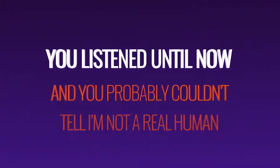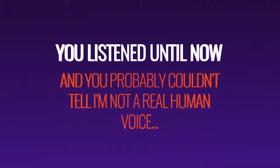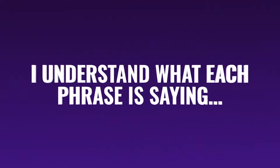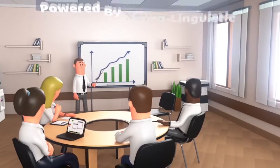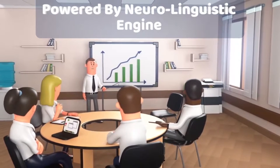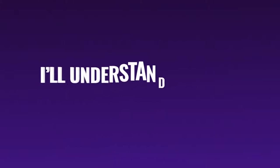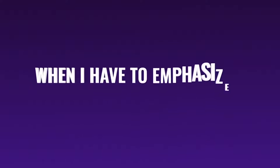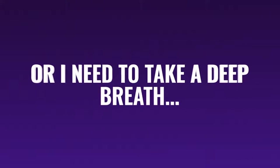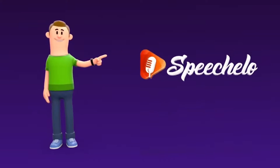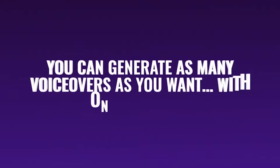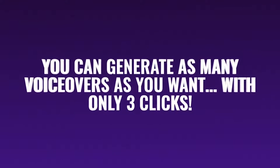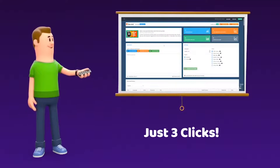You listened to this video until now and you probably couldn't tell I'm not a real human voice. That's because I understand exactly what each phrase is saying, and I know how to put inflections in my voice, just like a real human would do. I was coded in that way that my neuro-linguistic engine will analyze the phrases, and I'll understand when I'm enumerating something, when I have to emphasize a word, or I need to take a deep breath. But you don't have to worry about any of these things. With Speechelo you can generate as many voiceovers as you want with only 3 clicks. You heard me right. Only 3 clicks.